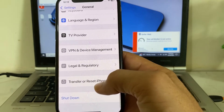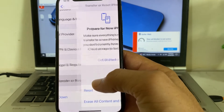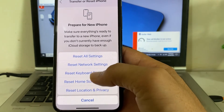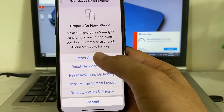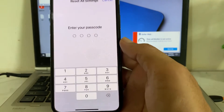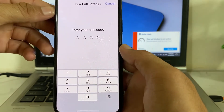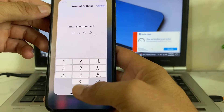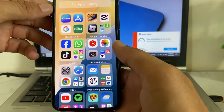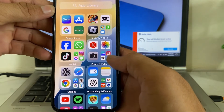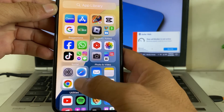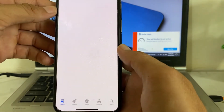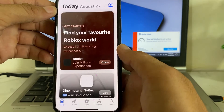If you're still having this problem, open Settings again, scroll all the way down, then tap on Transfer or Reset iPhone, tap on Reset, and here you will need to tap on Reset All Settings. After that, enter your iPhone passcode.